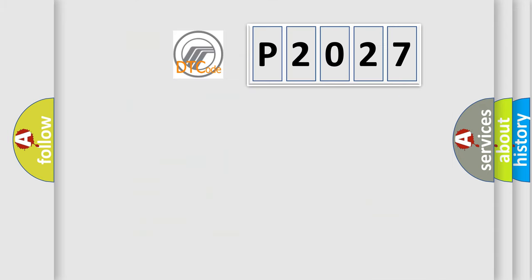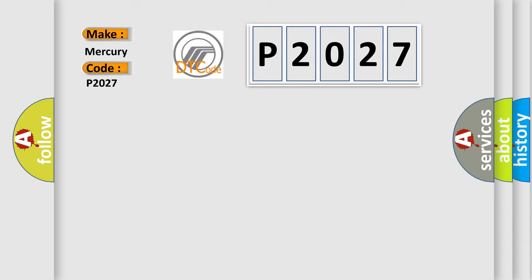So, what does the diagnostic trouble code P2027 interpret specifically for Mercury car manufacturers? The basic definition is ABS-AQ timeout.